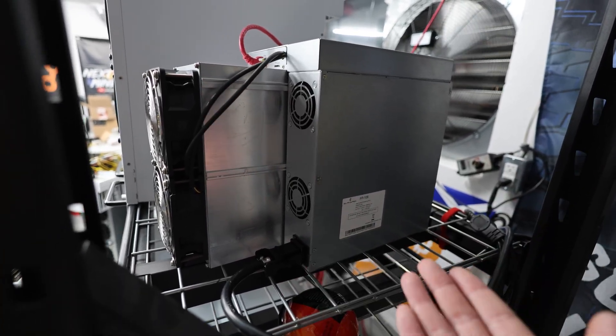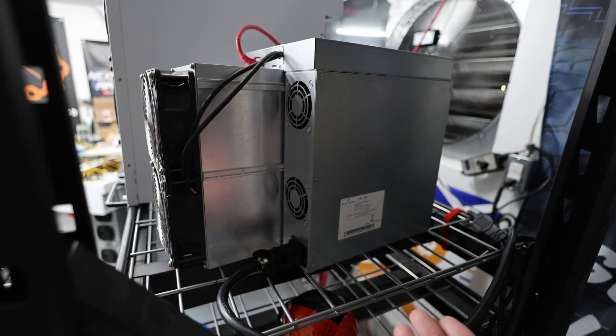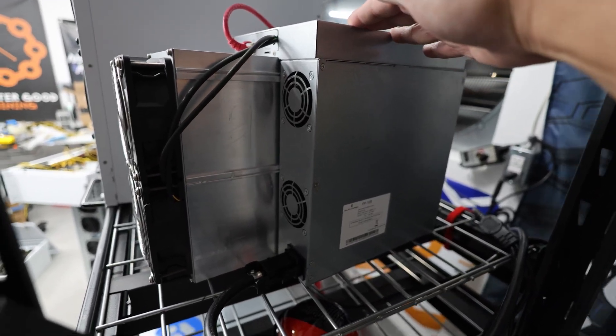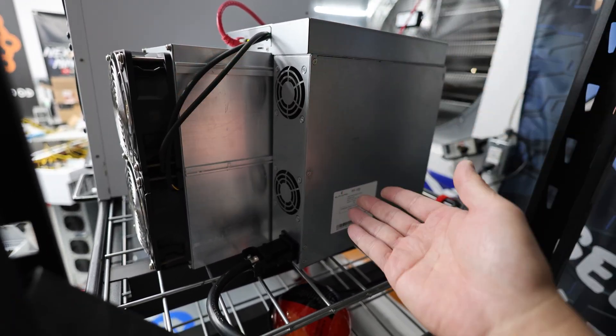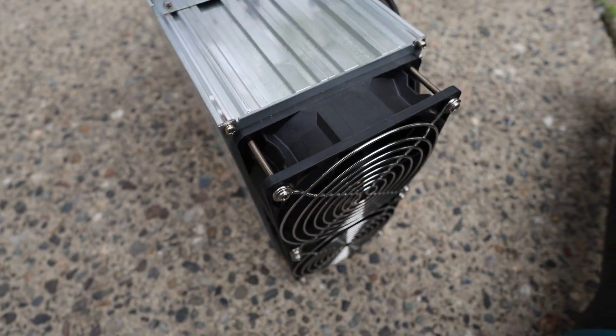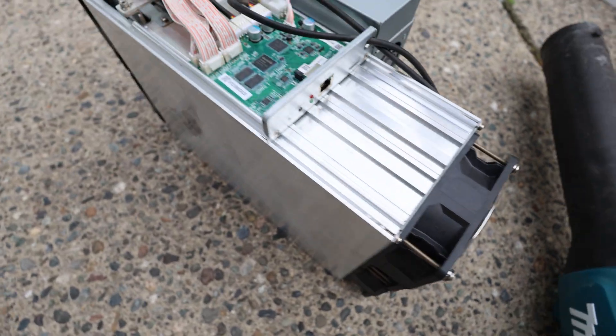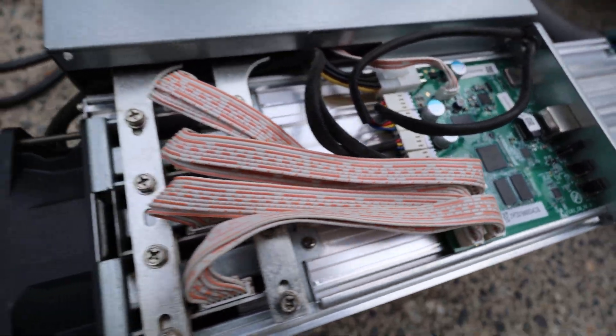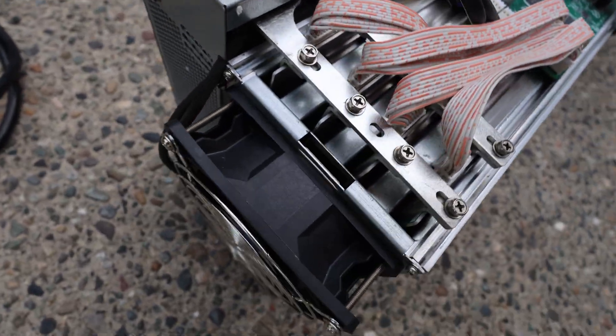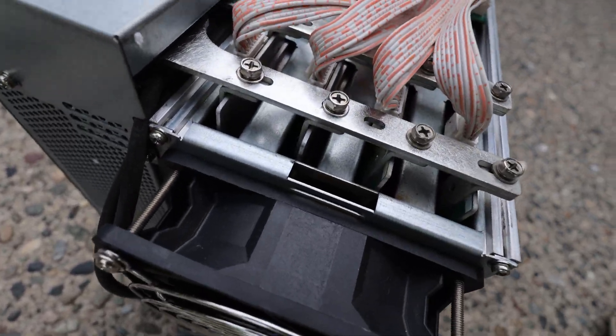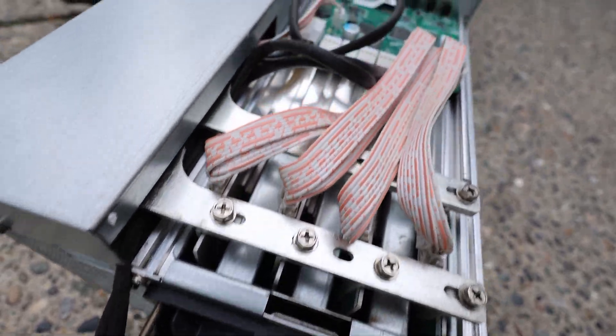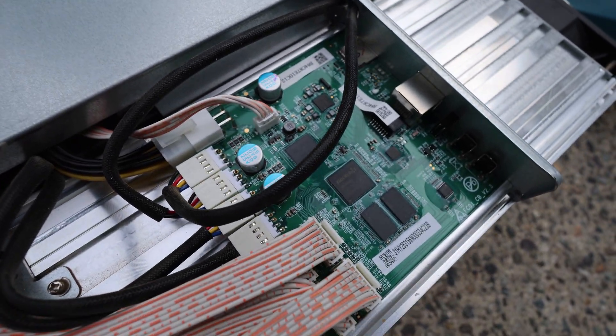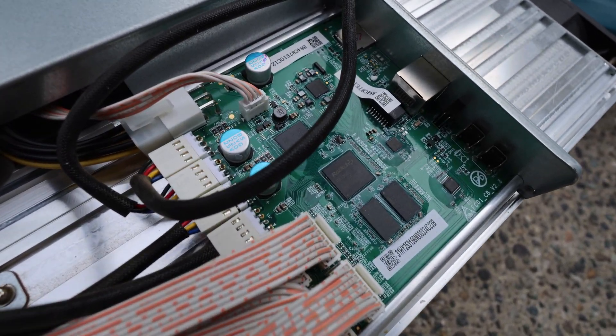But man, this thing is a monster. Before I unpacked it, I actually took apart the top just to make sure nothing was unplugged from shipping.